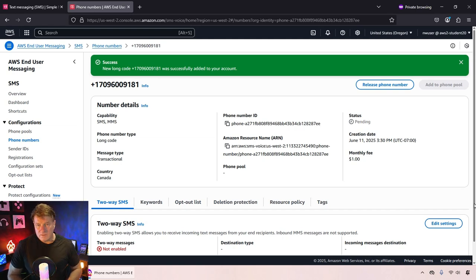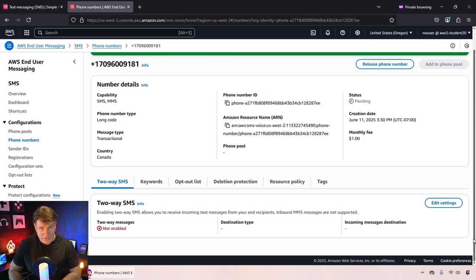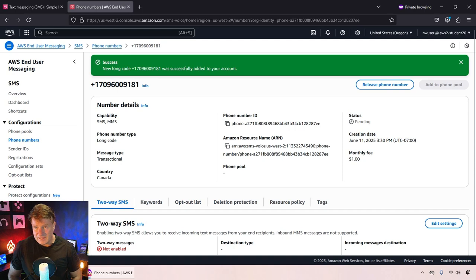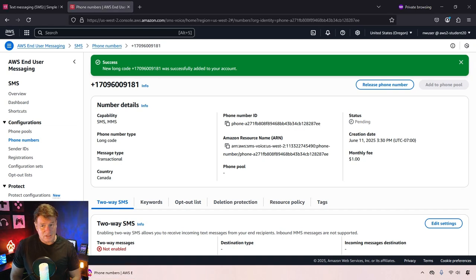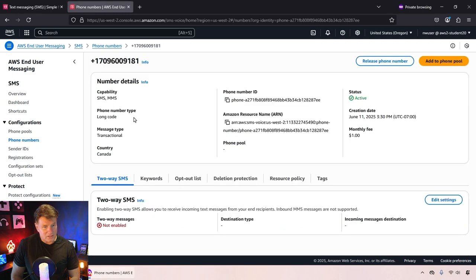So the next thing you need to do is actually send out a text message, just make sure that things are working. So go back to the SNS page, click on text messaging and you'll have an option to publish a text message.